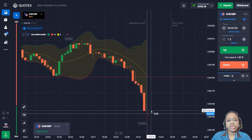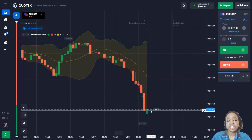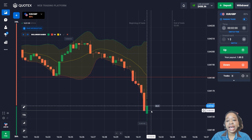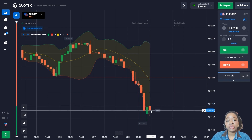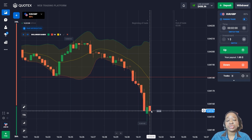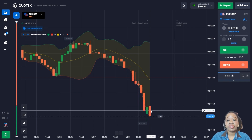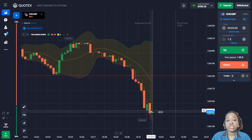The price is moving according to my scenario and shows a good decline. We also have a support level break here. I got a very confident profit — the indicator was right again and gave me a great entry point. Two minutes was perfect.